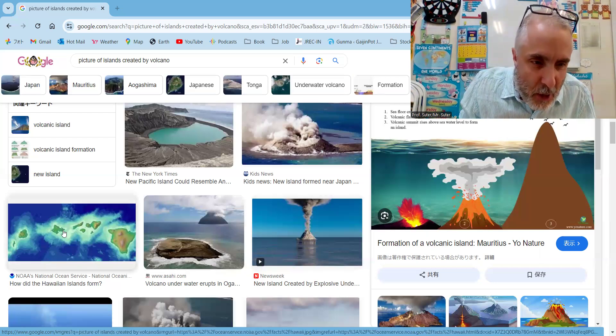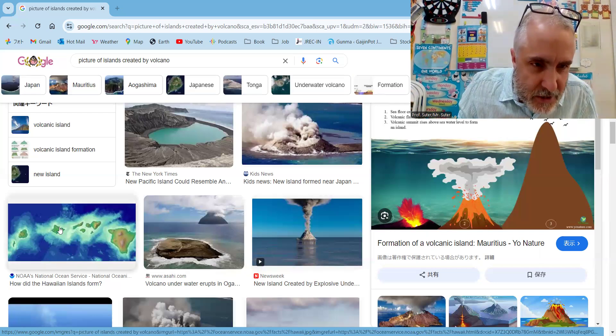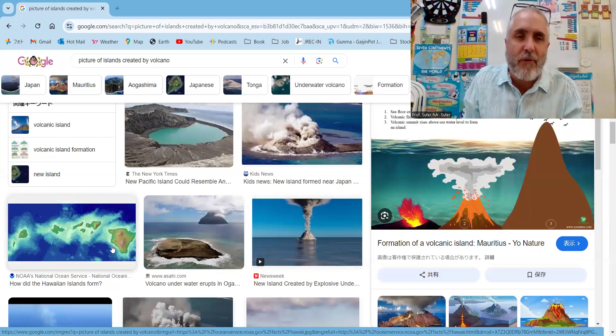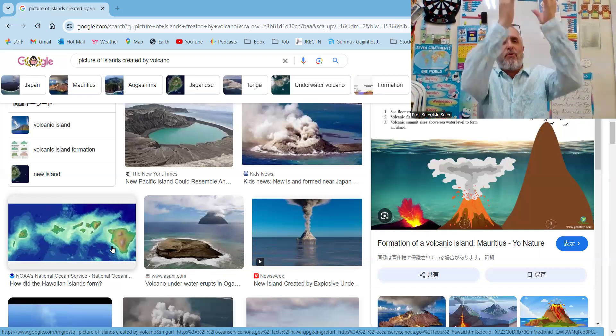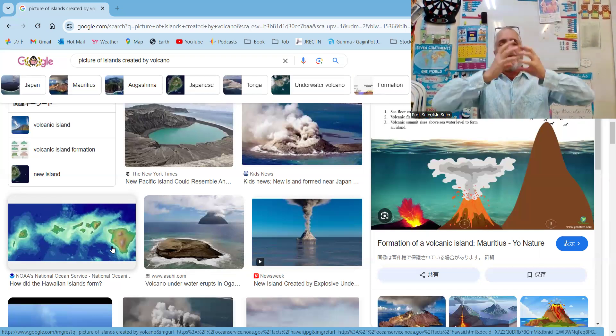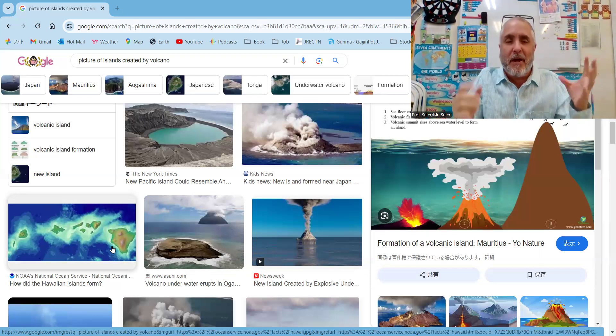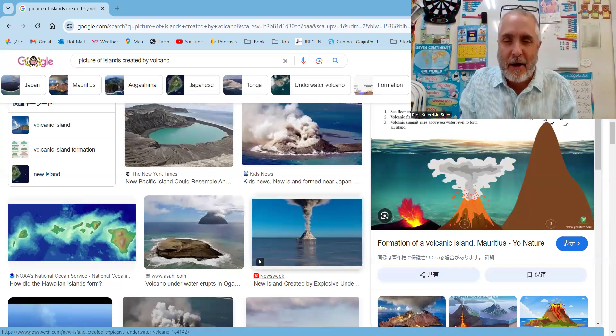As you can see here, the Hawaii Islands just under my face, they were formed mostly from volcanoes. The volcano comes up and pops in some land.